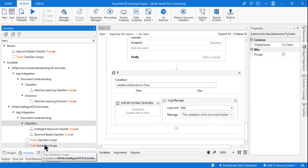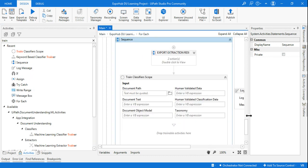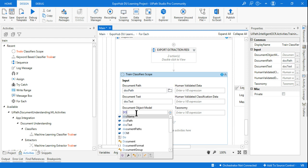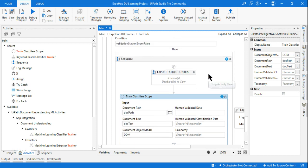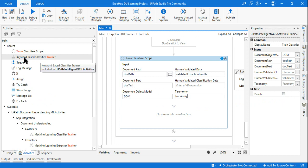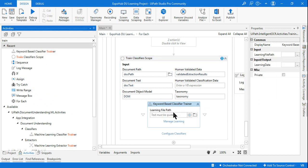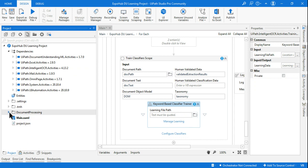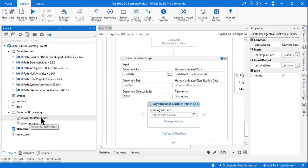So let's drag and drop the Train Classifier scope. Once you drag and drop this, quickly update all the variables: Document Text, Document Object Model, and Human Validated — these come from the validation step. Validated Extraction Results is not required here because we are not using a present validation station for classification, so I'm not using that. Then set the Taxonomy — very simple.